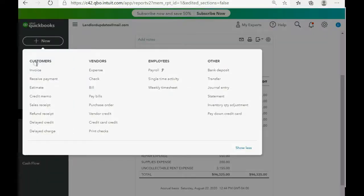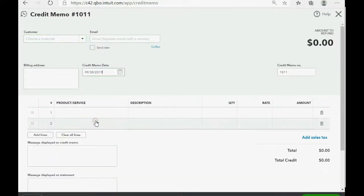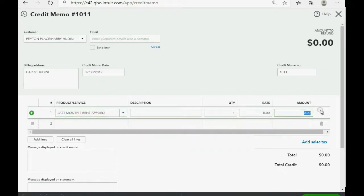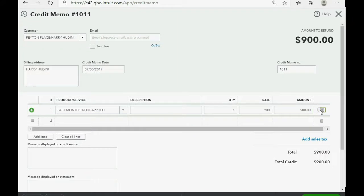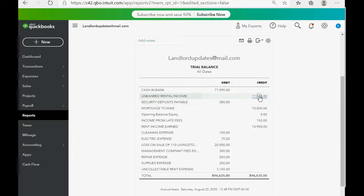To make the credit memo, we click New, go down to Credit Memo in the customer column. The date is September 30th, the tenant is Harry Houdini, and the item is Last Month's Rent Applied for $900. Click Save and Close. When we go back to the trial balance, the numbers are exactly as expected: Security Deposits Payable decreased by $900, showing $300 here, and Unearned Rental Income — which represents all tenant rent balances — has decreased as well.